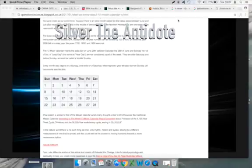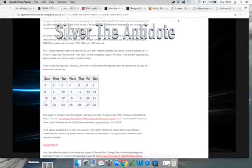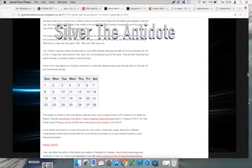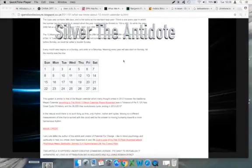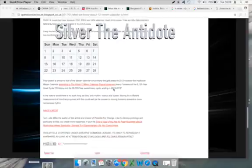The 13 Moon Calendar inserts the extra day on June the 29th between Saturday the 28th of June and Sunday the 1st of Sol. A leap day, the same as year day, are not considered a part of a week. They are after Saturday and before Sunday, so could be called a double Sunday. Every month also begins on a Sunday and ends on a Saturday, meaning every year will also start on a Sunday. All the months look like this, starting on Sunday the 1st and ending on Saturday the 28th.